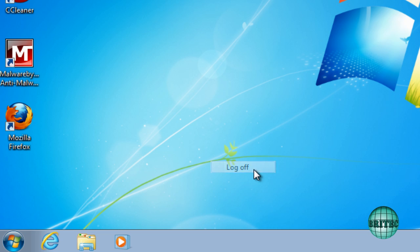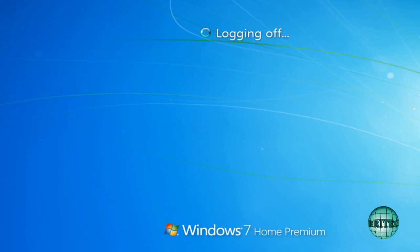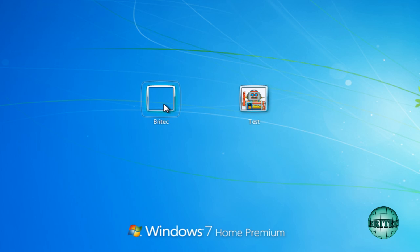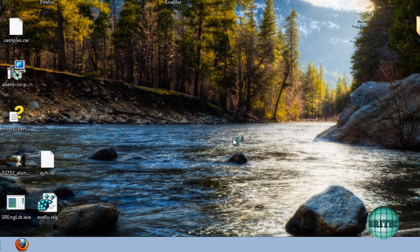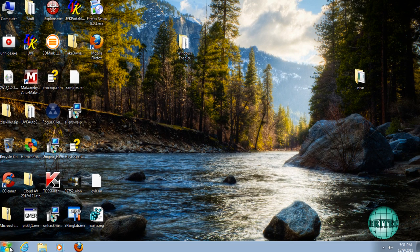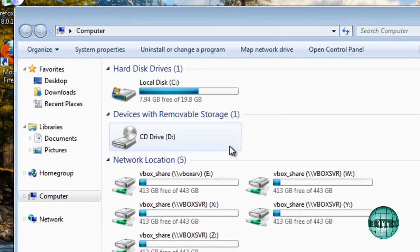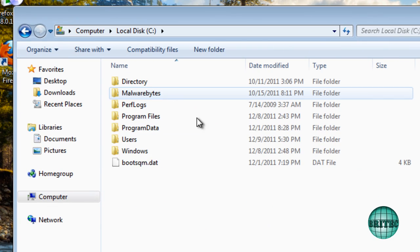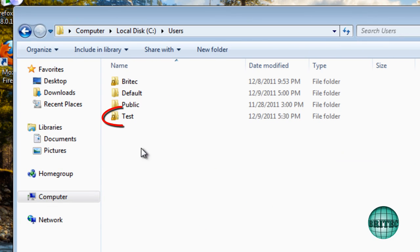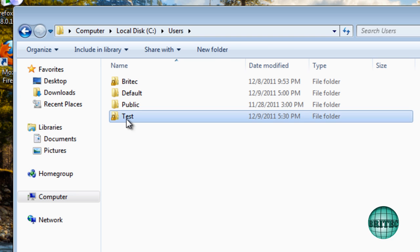So now we've got that created. Let's log off again and go back to our normal account. If we go to my computer and then the C drive and then users, we should see our new test account now. So now that's been created.